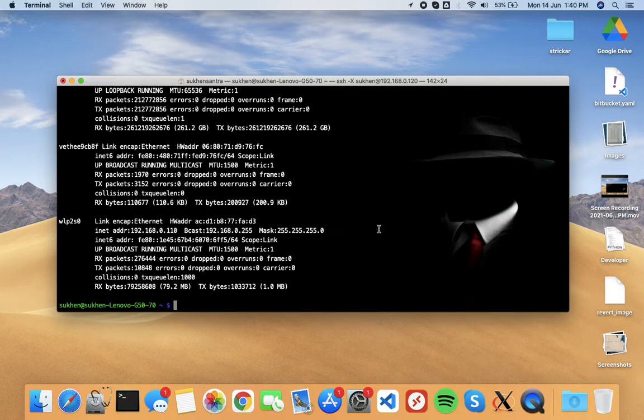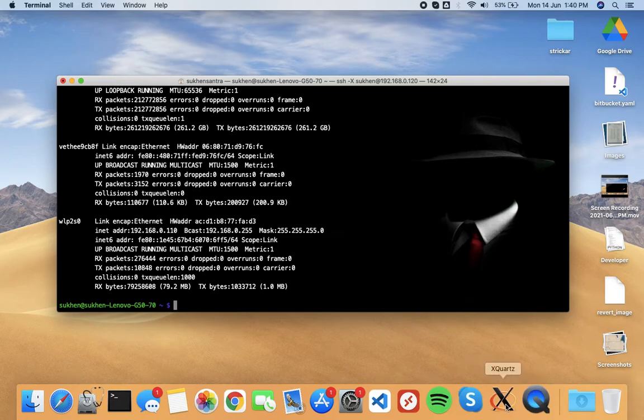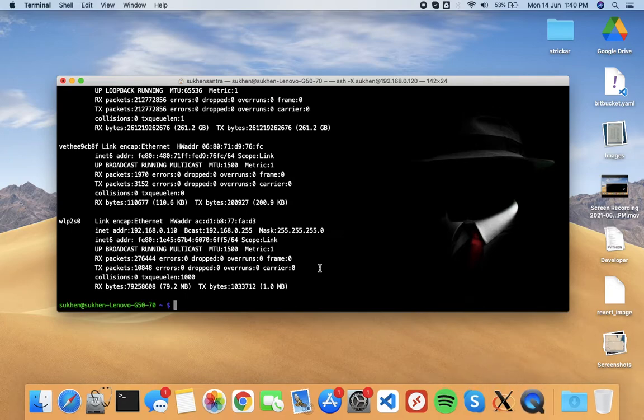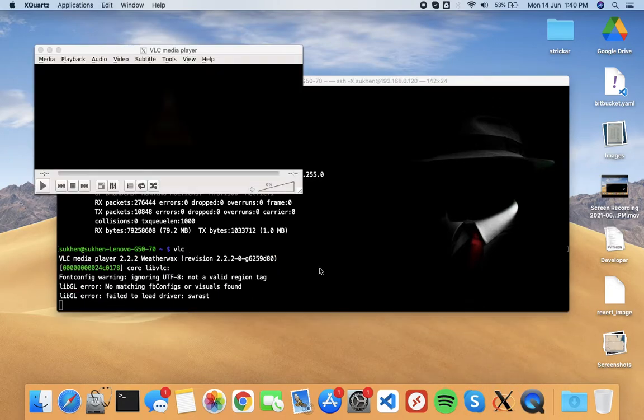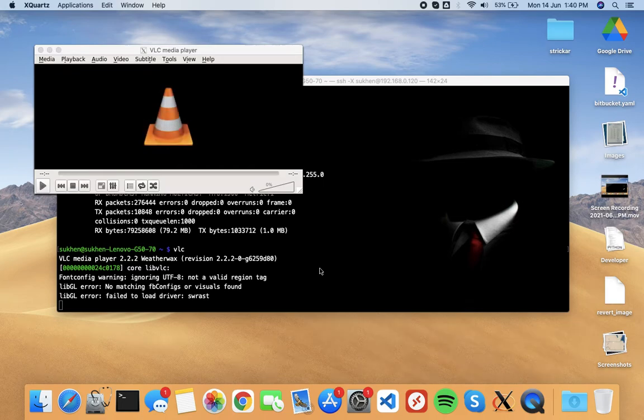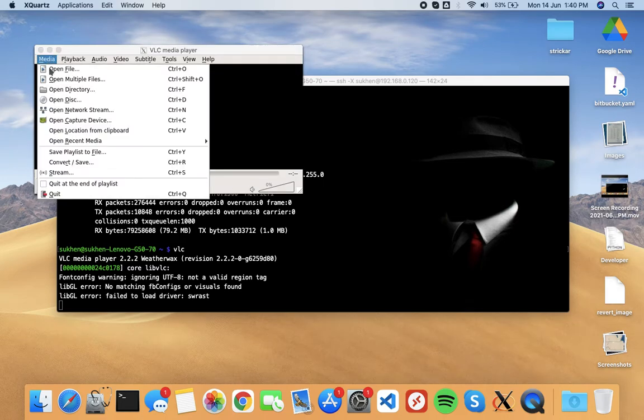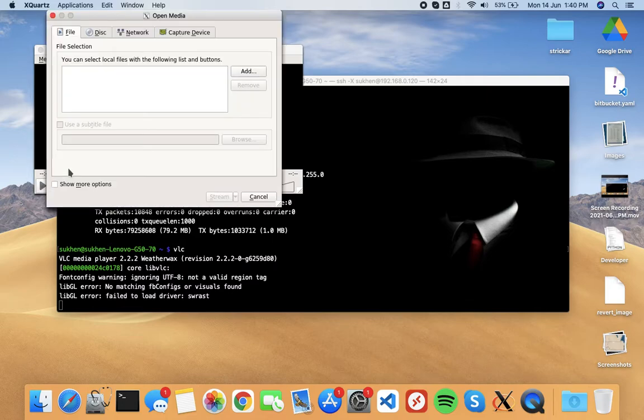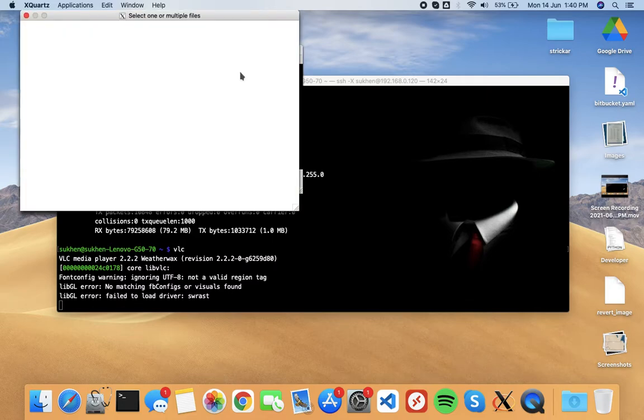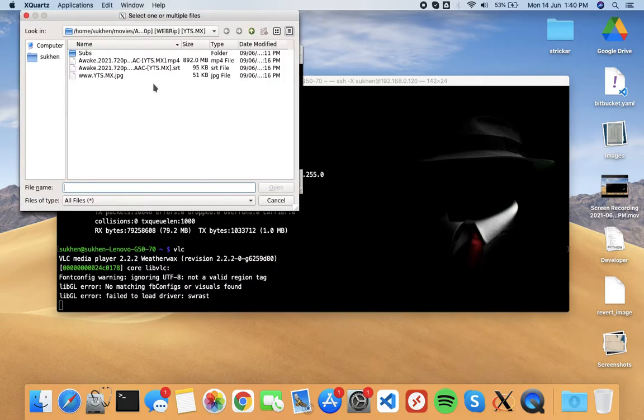So open VLC player from server. I'm using X exports here, so just type VLC and it will pop up. Now go to media option and go to stream, and here add file, your clip, movie, or anything.